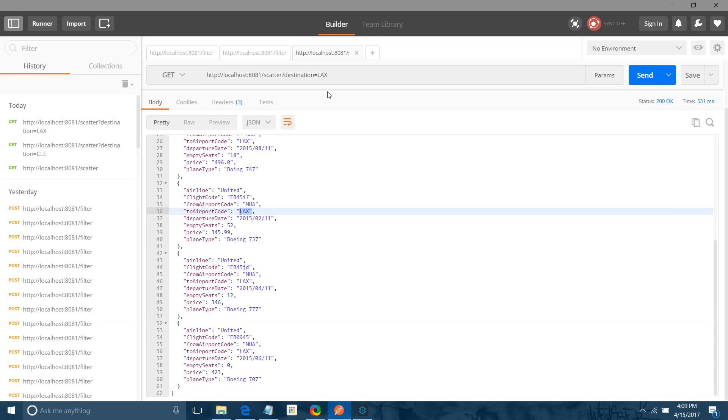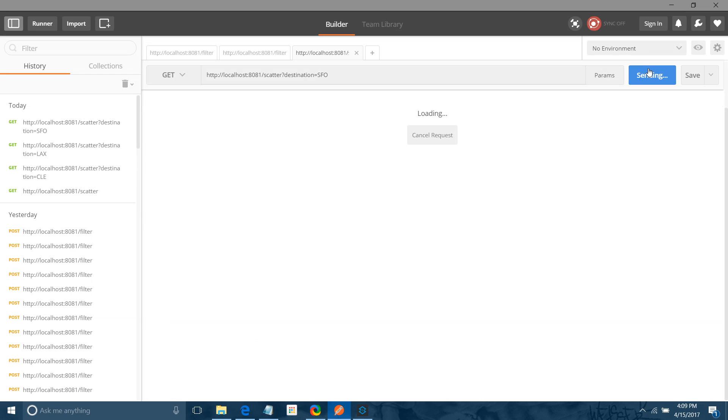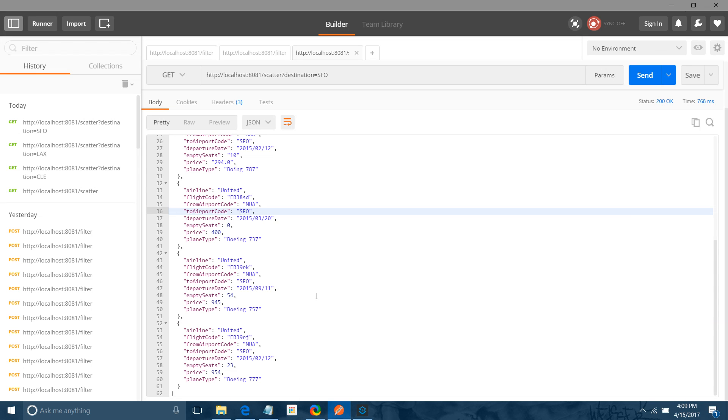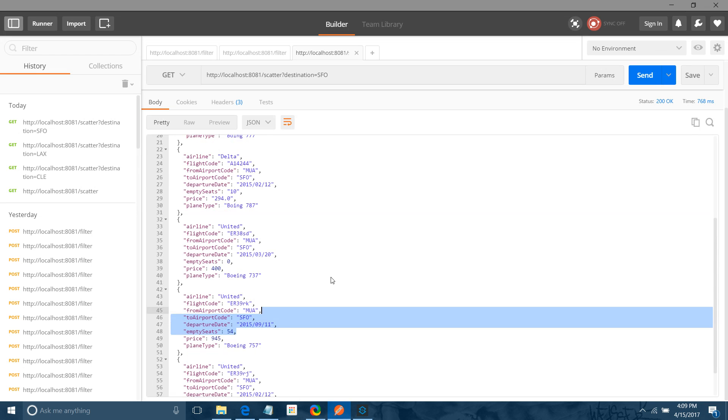Now say SFO. See, now we got a flight related to SFO.